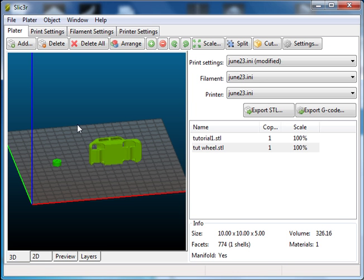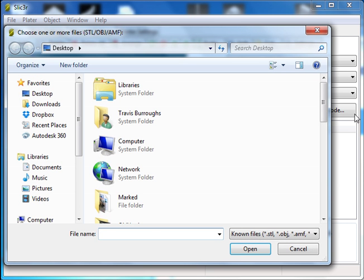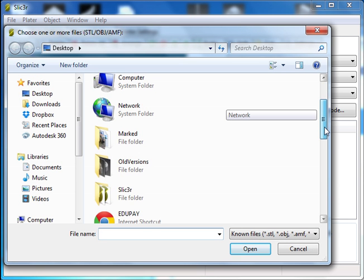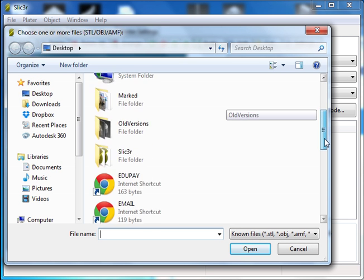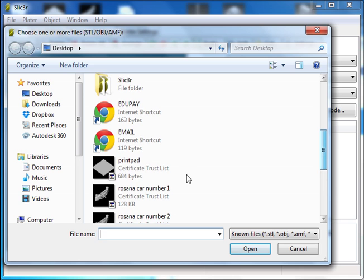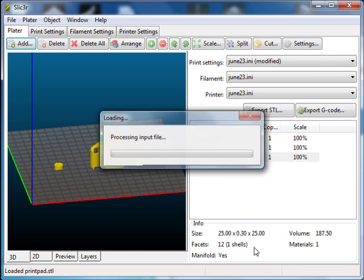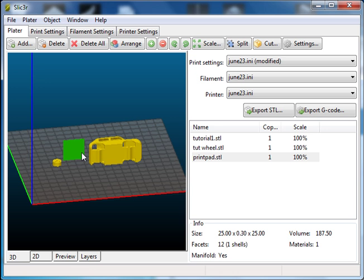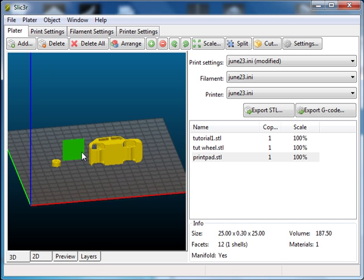The other thing that I'm going to have to add is a little rectangle that's going to be used as support material. All it is is a 30mm by 30mm square that's 0.4mm thick. I drew it in Inventor and what it does is it helps support the car.